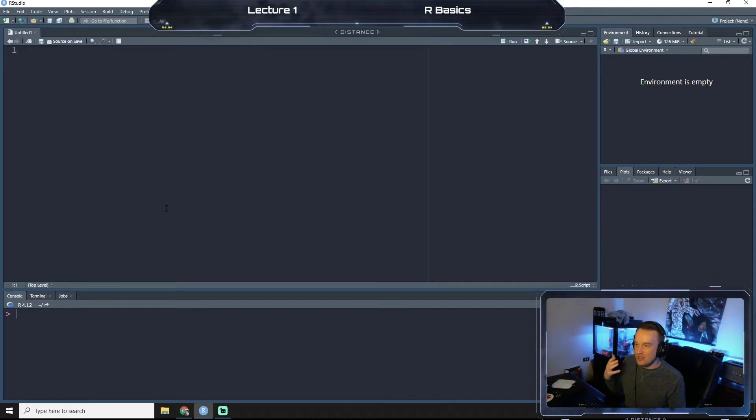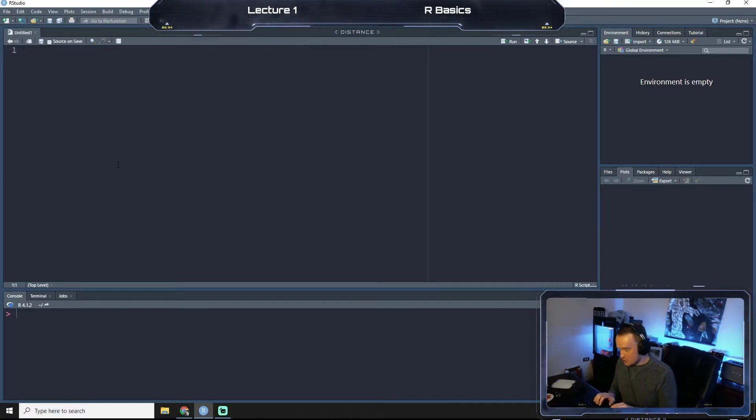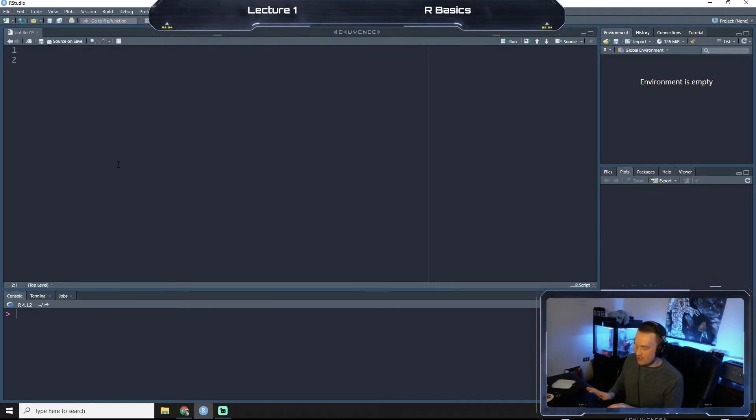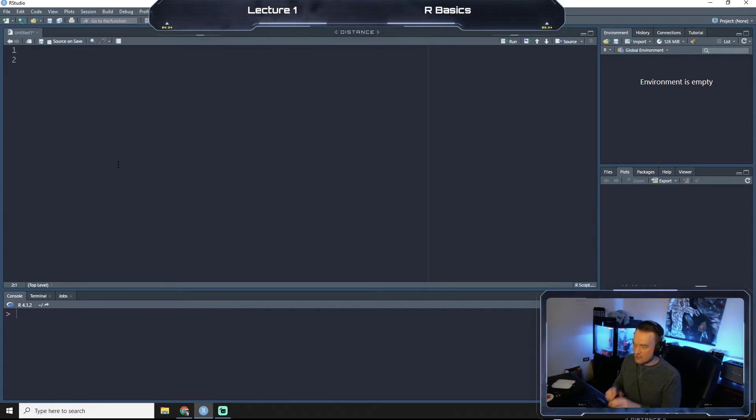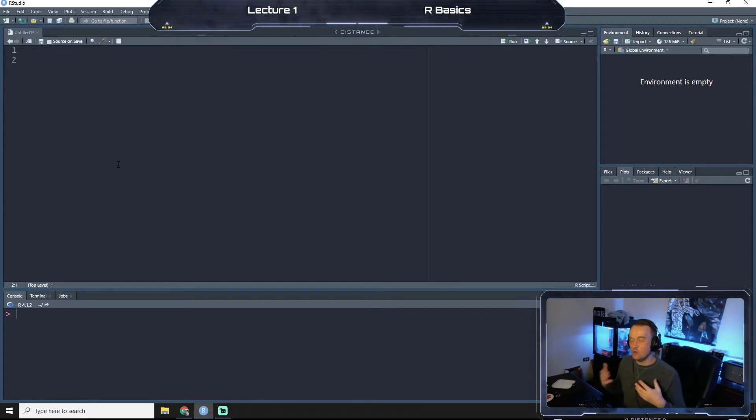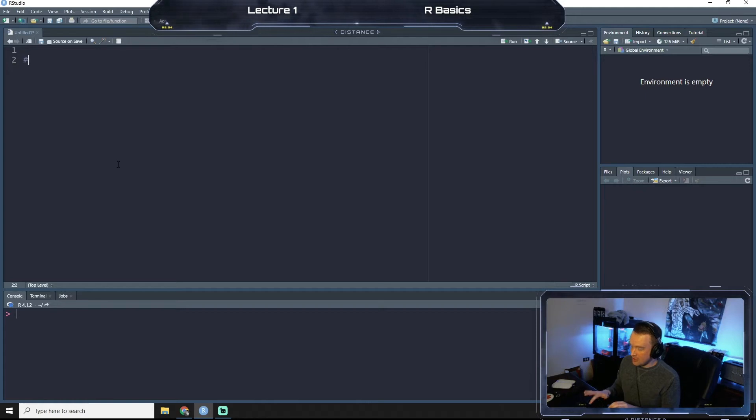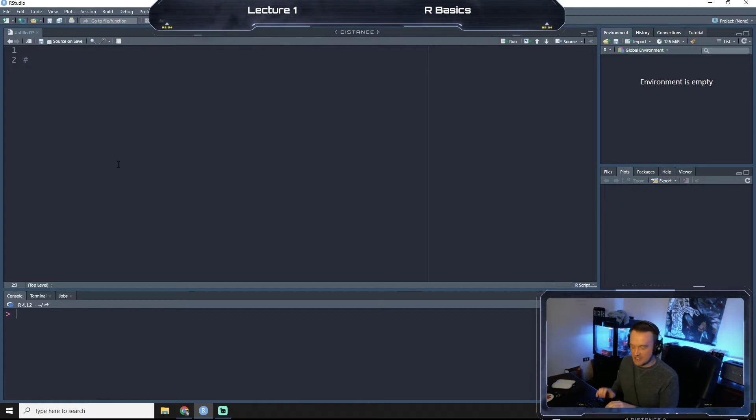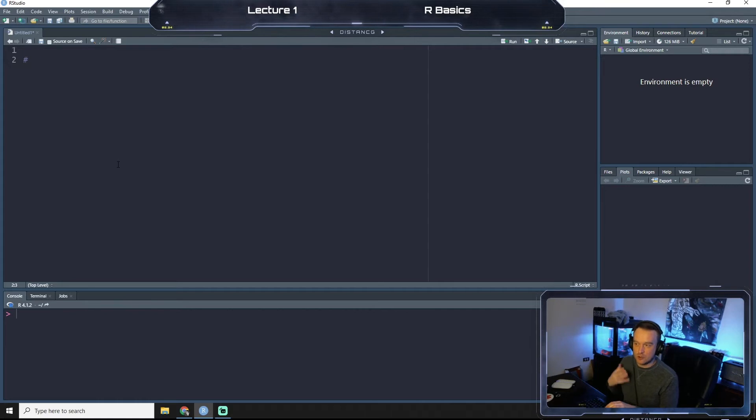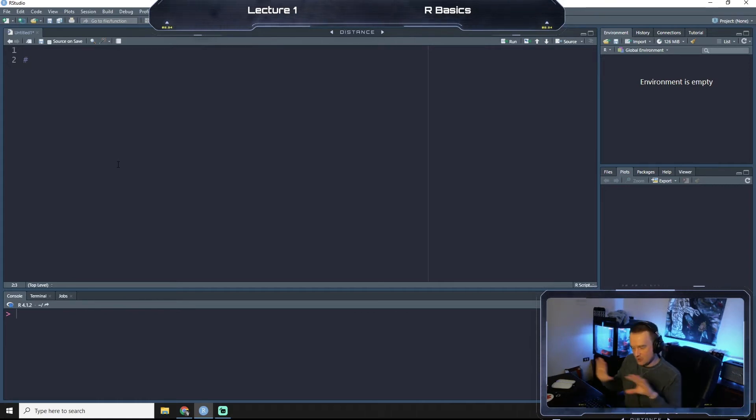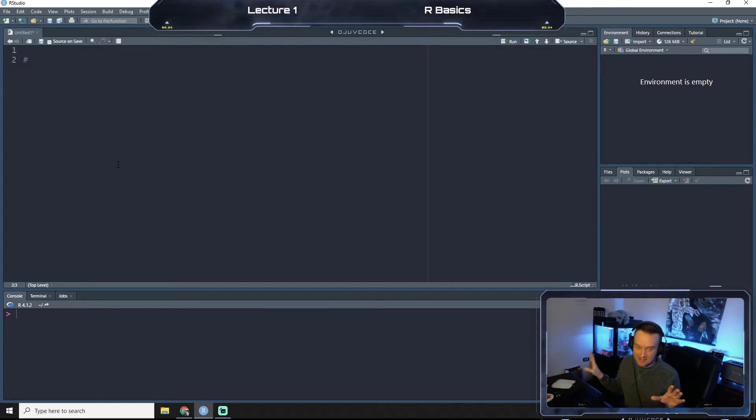The first thing I want to show you is that when we run our code, it's important to annotate it because you need to know what you're doing. In our script we can start with a hashtag and then write something, and R will look at that hashtag and say, okay, ignore this chunk, don't try to run it as some sort of formula.